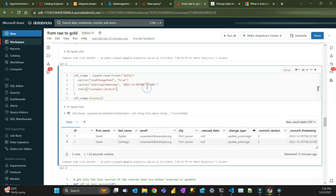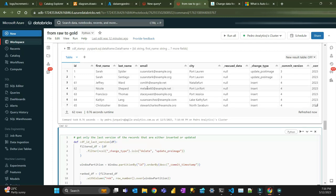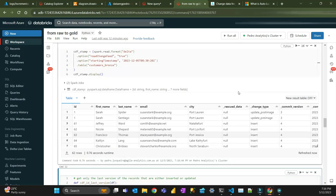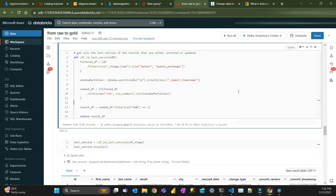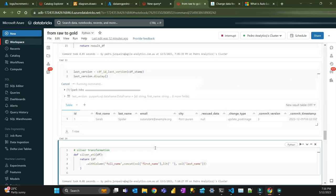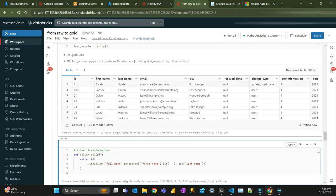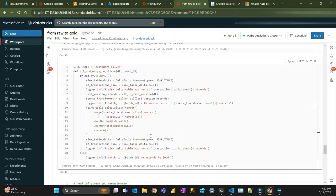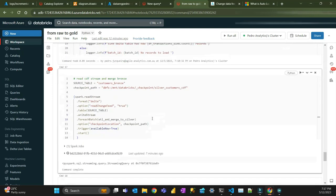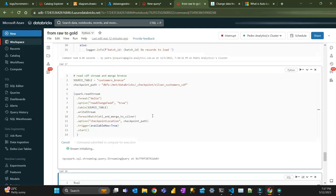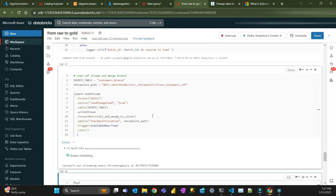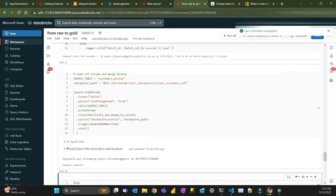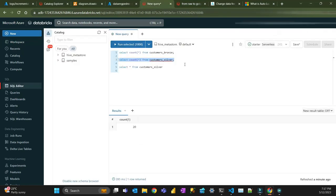Let's see the latest version — there is only one record per ID, so the latest version of each record is shown. I just need to run that stream again to get the next batch and merge into silver. Now we should have 80 records in silver — yes, and that's the latest version.